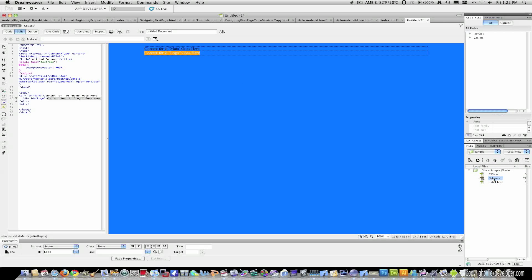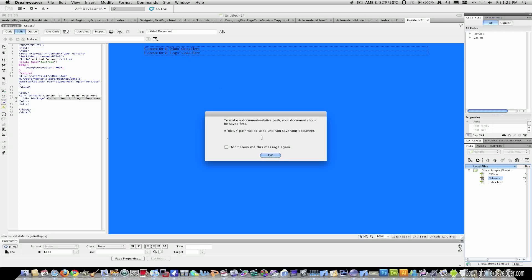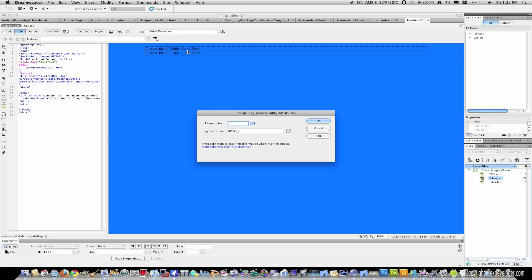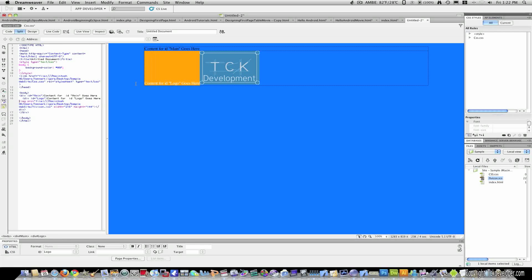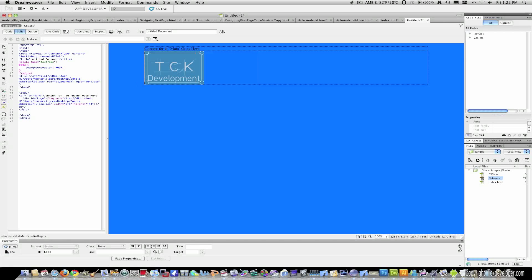So for logo, I'm just going to highlight that and just drag and drop a logo.